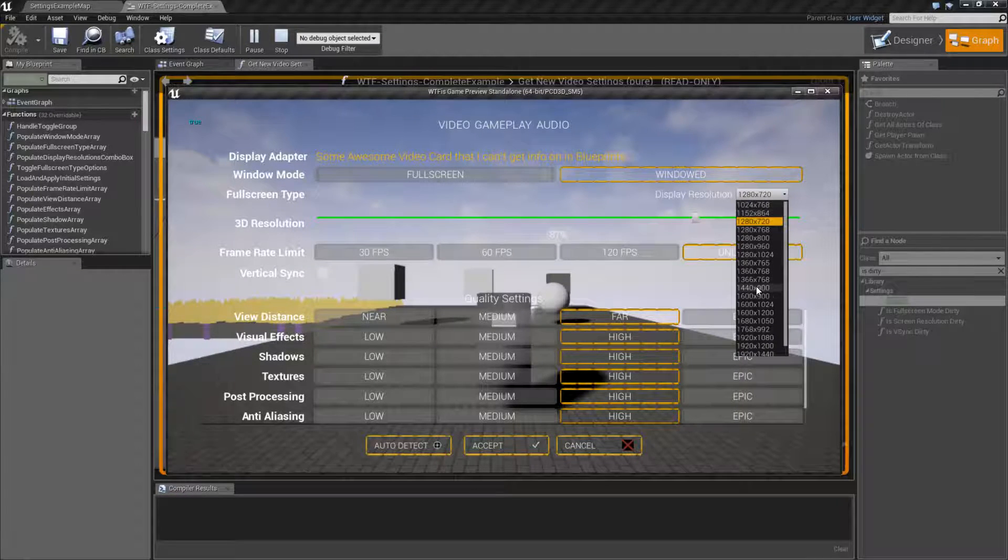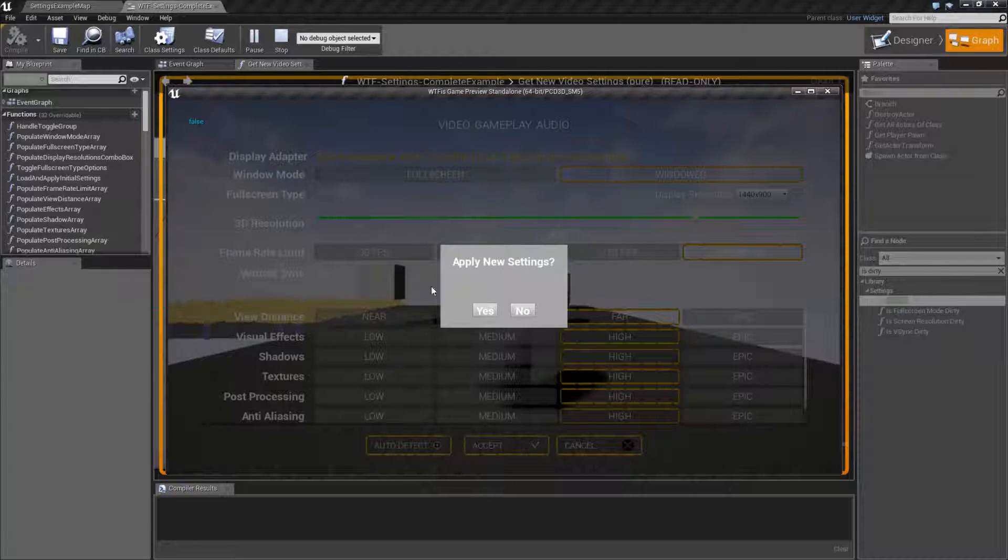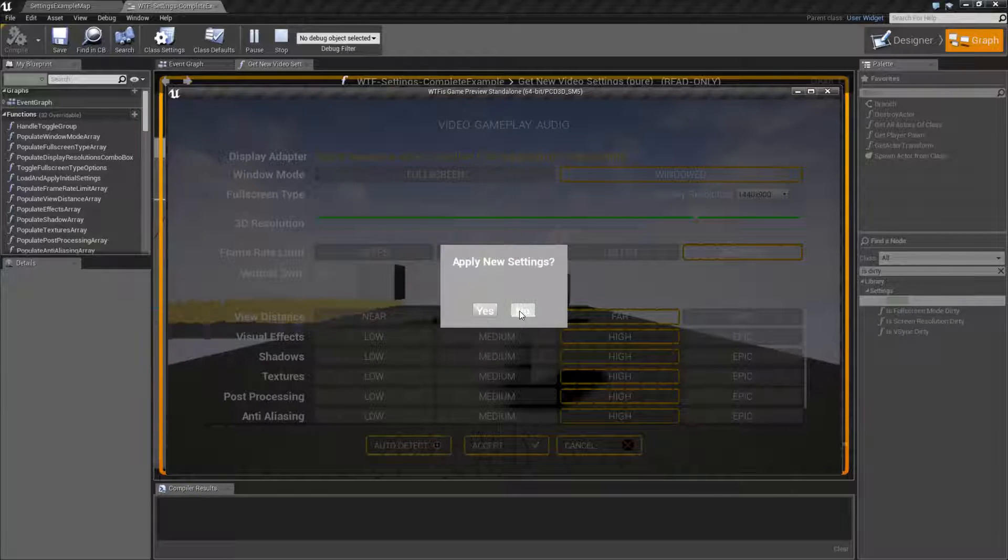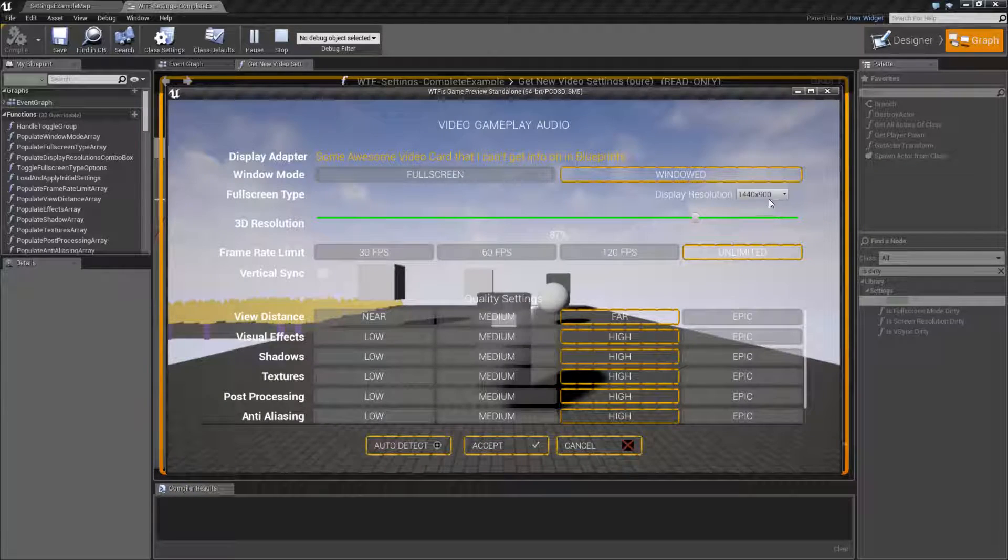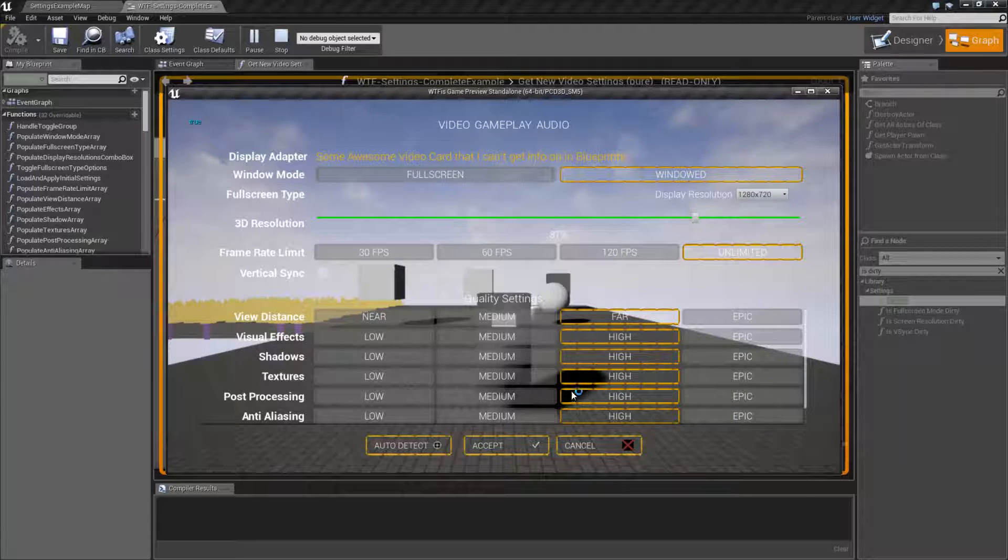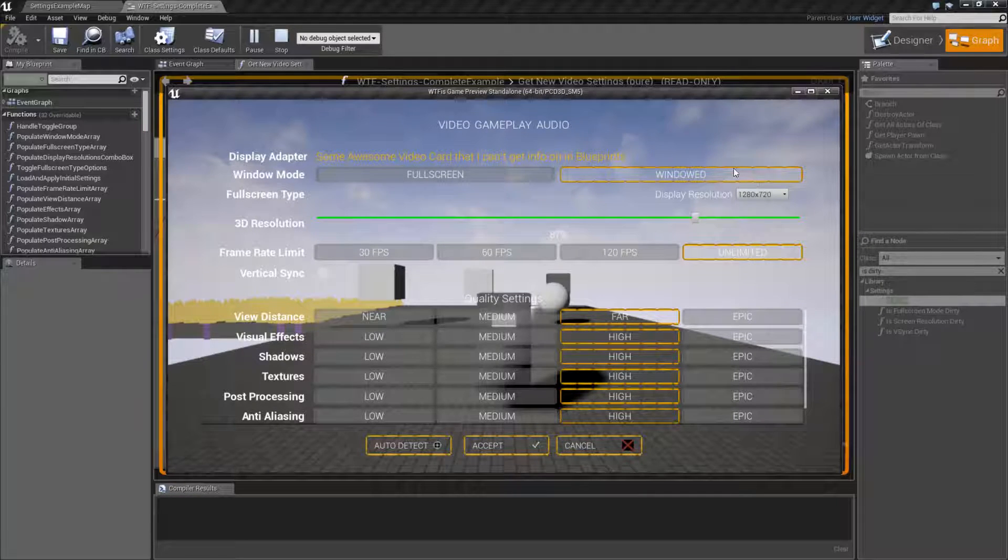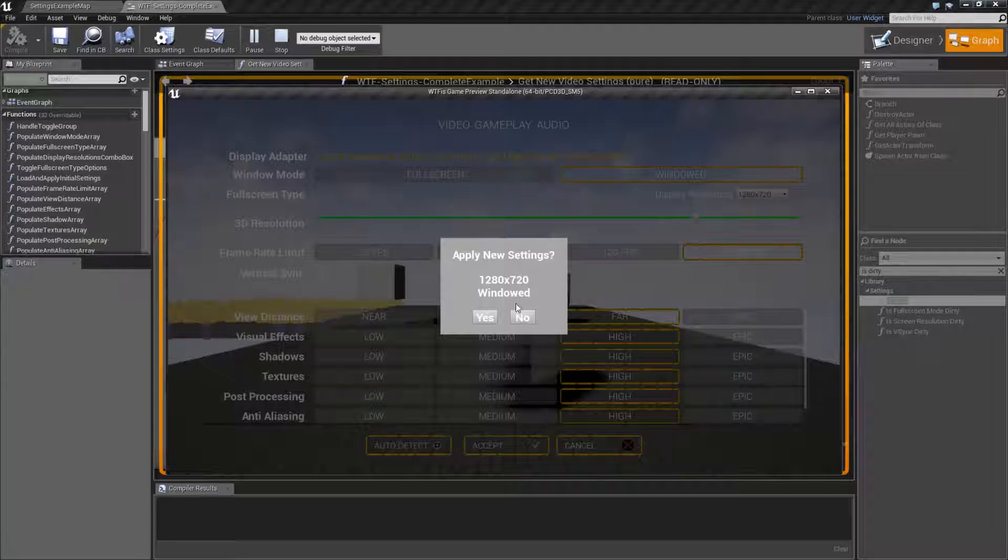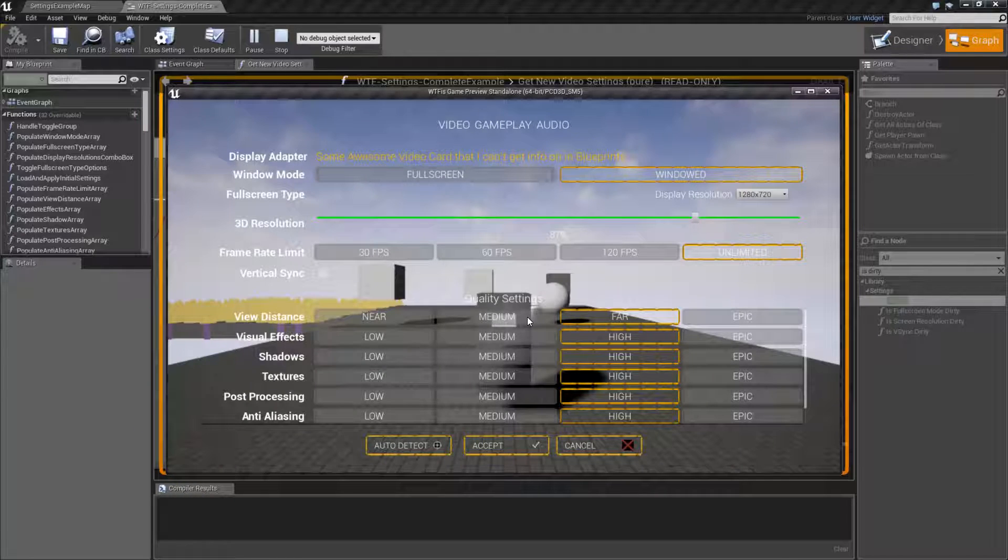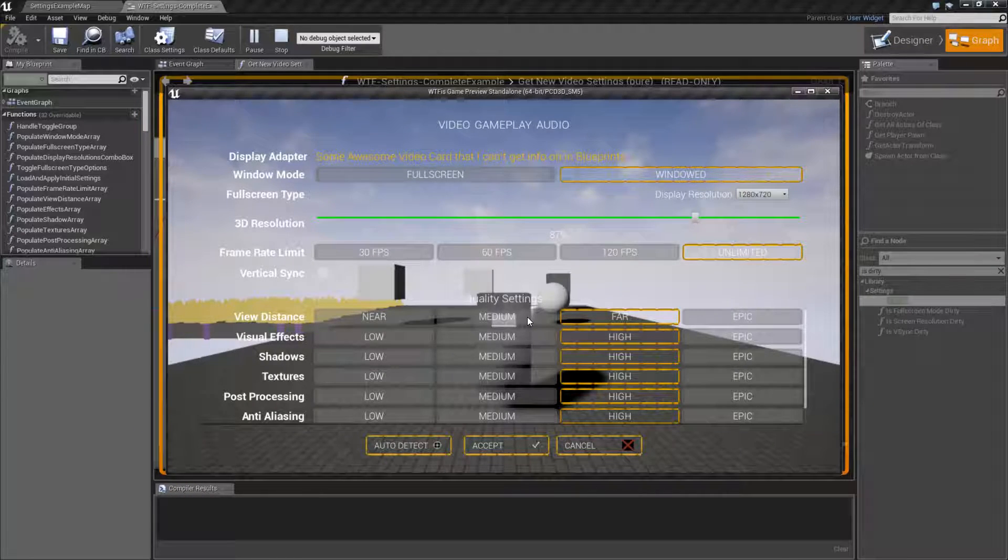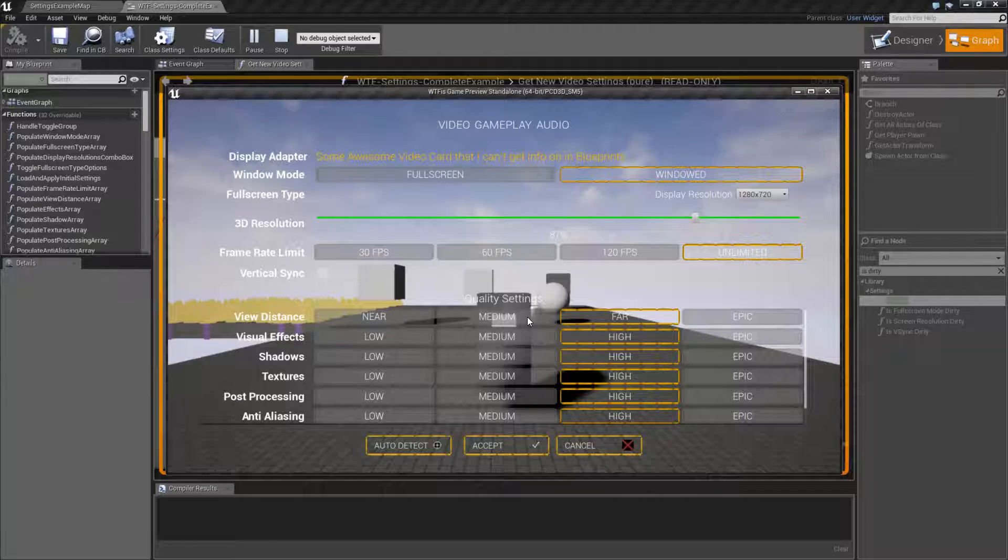So like in this case, 1440 by 900, accept. Do you just simply want to apply? Yes or no? 1280 by 720, it's now dirty. It's a different resolution. I hit accept, and it asks them, are you sure you want to try this new one? So it's a nice way of verifying if the player wants to actually change the resolution.